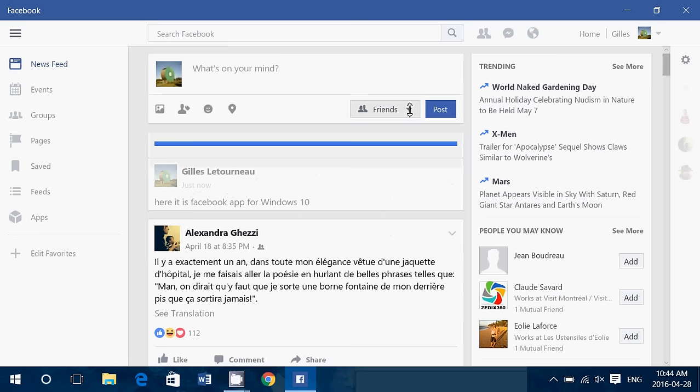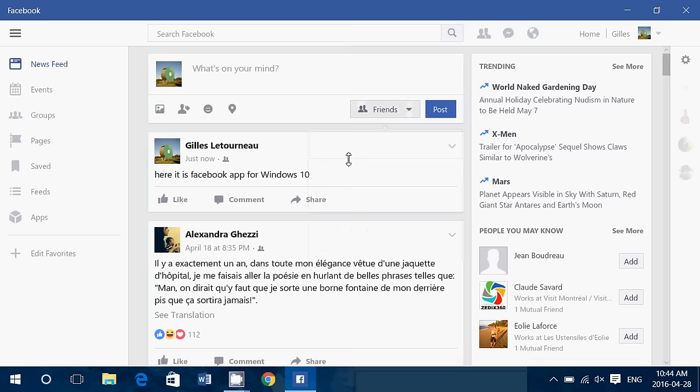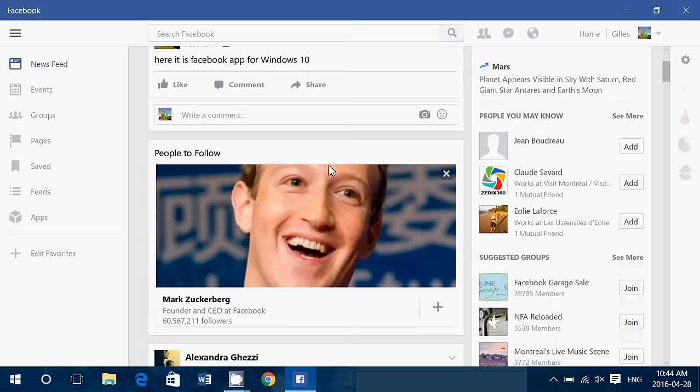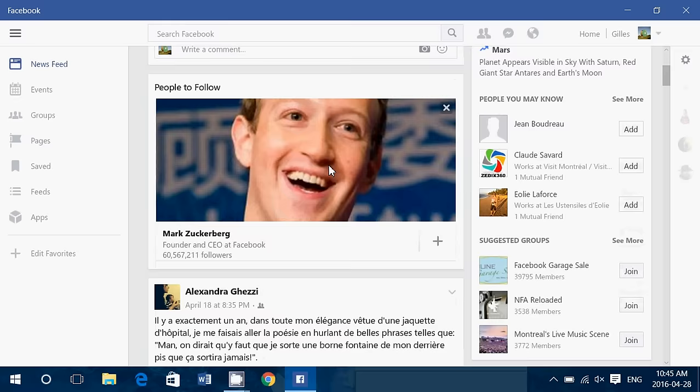You just choose the type of post that you want and of course the usual trending stuff including what seems to be World Naked Gardening Day. I'm not sure naked and gardening goes together for me but who knows?